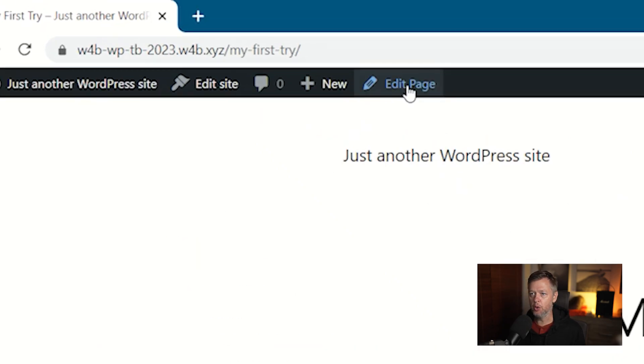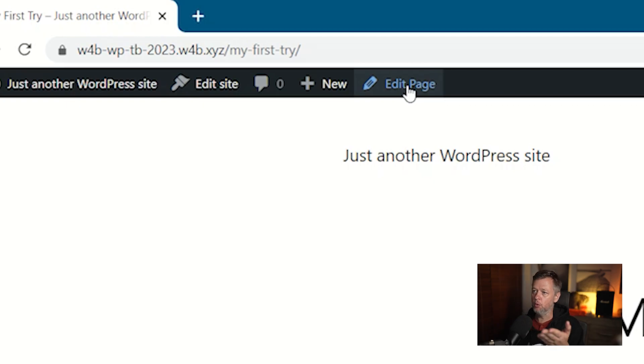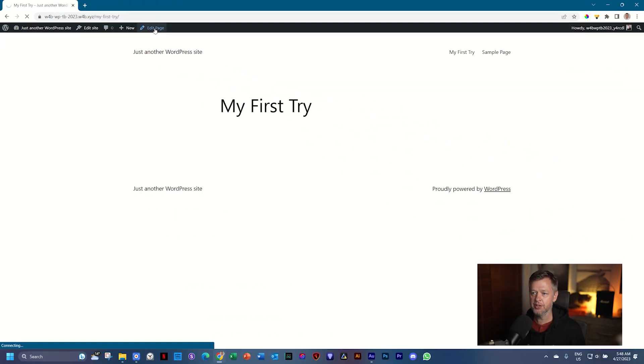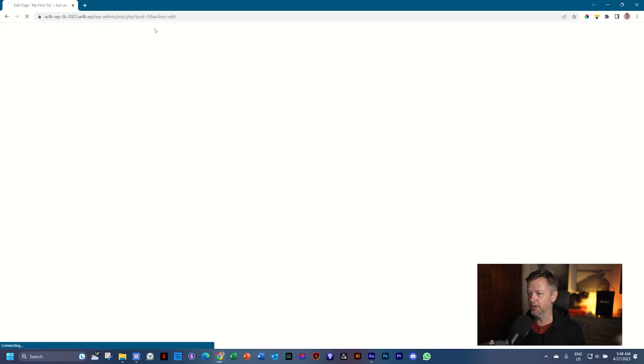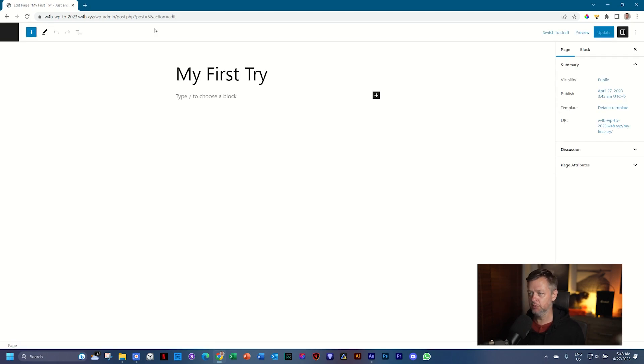What we want to do is go back to this page that we've just created. So all we need to do is click on Edit Page, and boom, we jump right back into this page editor.